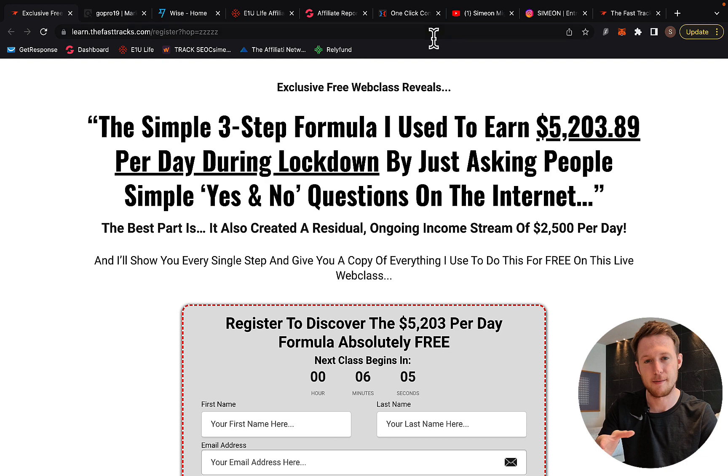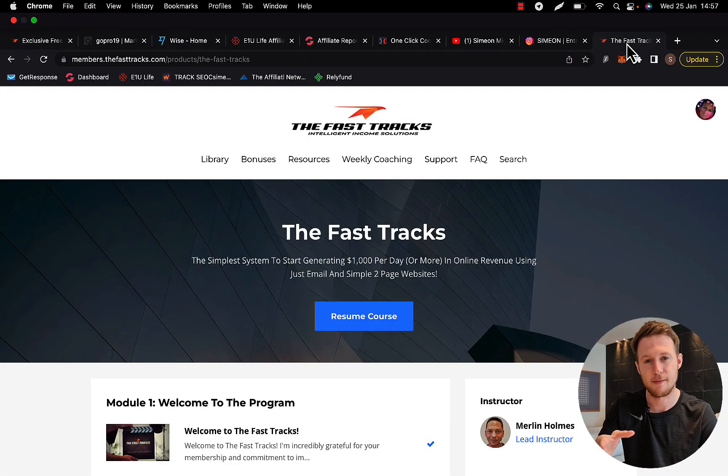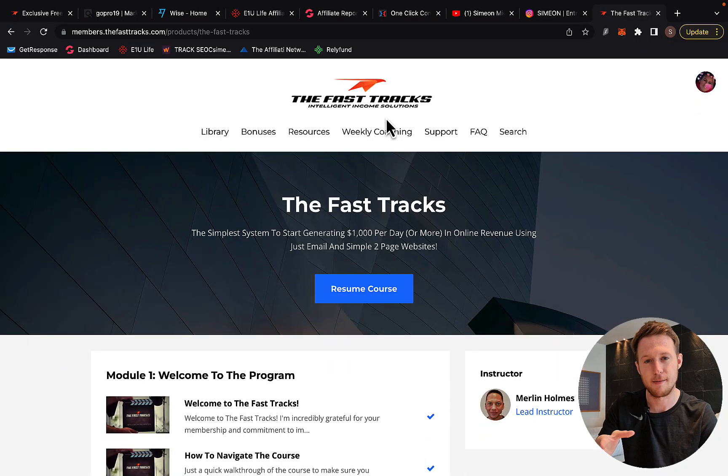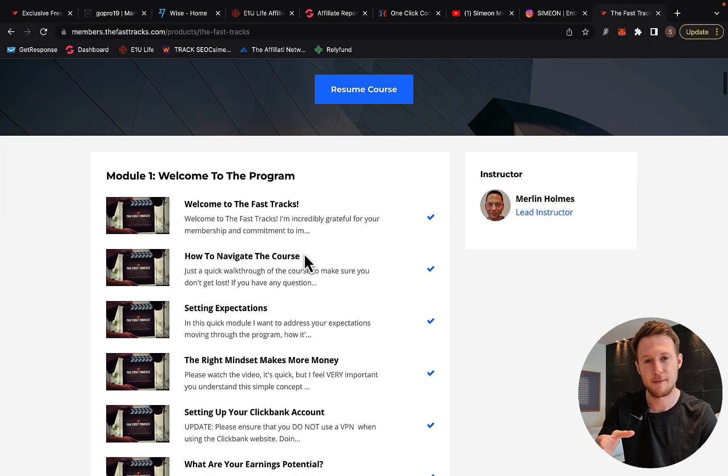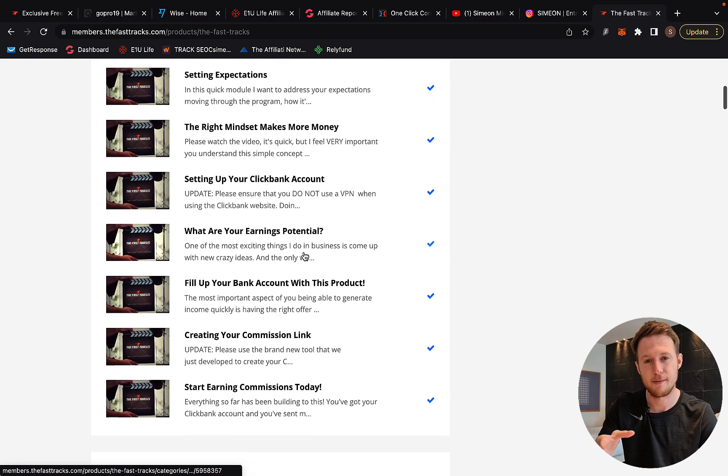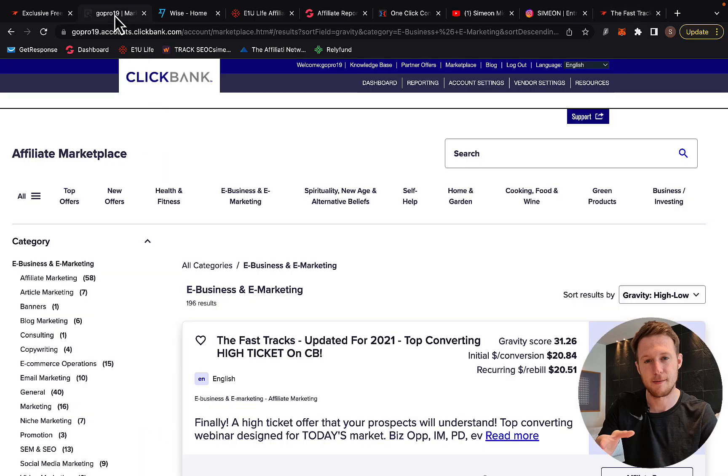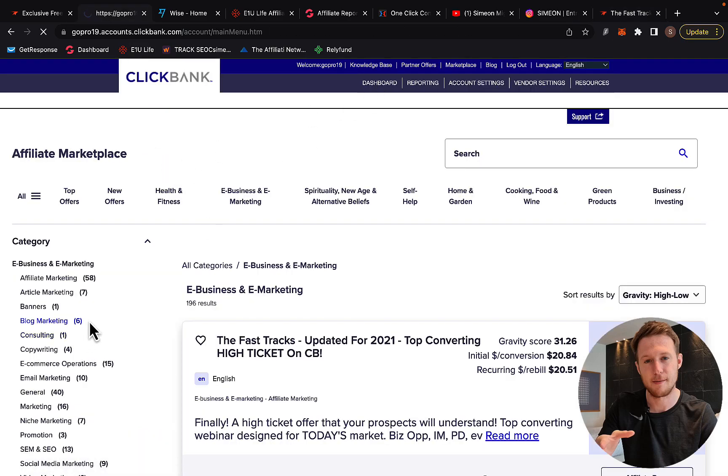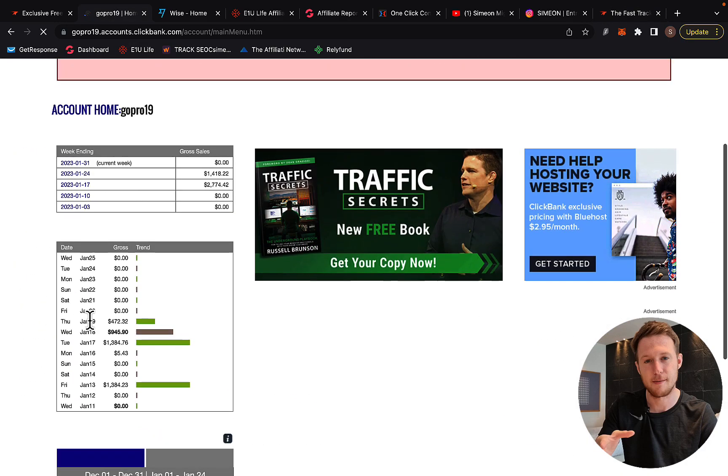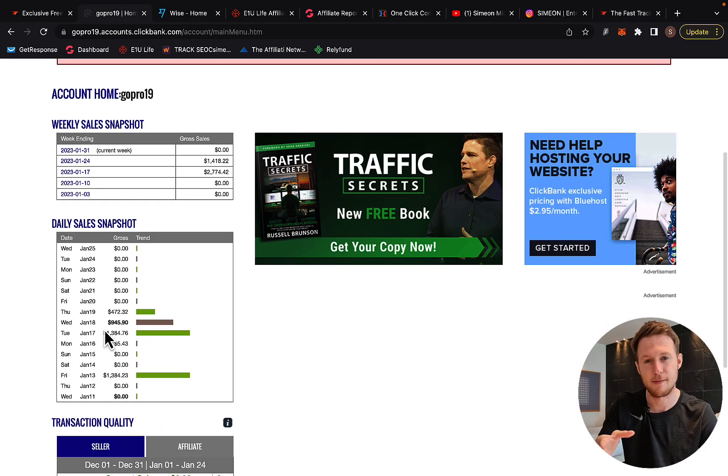In this video, I'm going to share with you my personal results doing affiliate marketing. I'll show you inside the FastTracks program by Merlin Holmes and walk you through exactly how I went from zero to $1,300 per day promoting what you'll be learning inside this program.